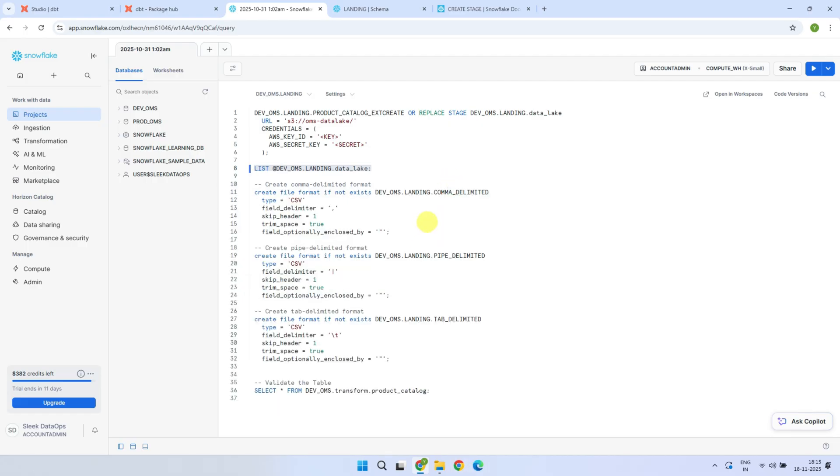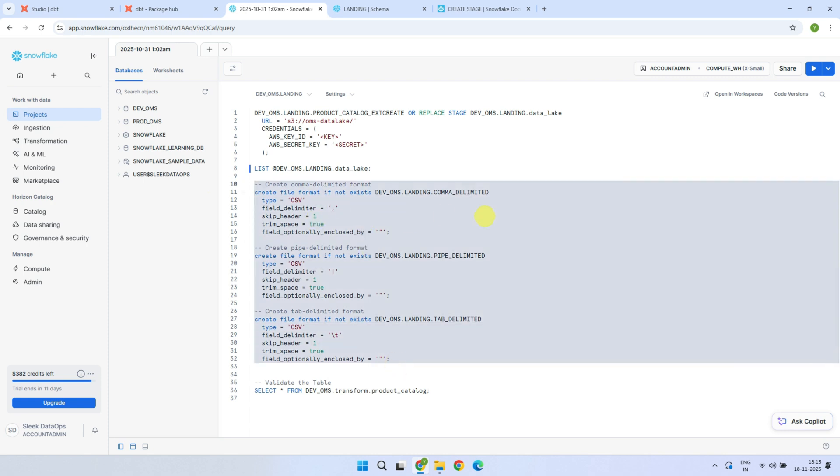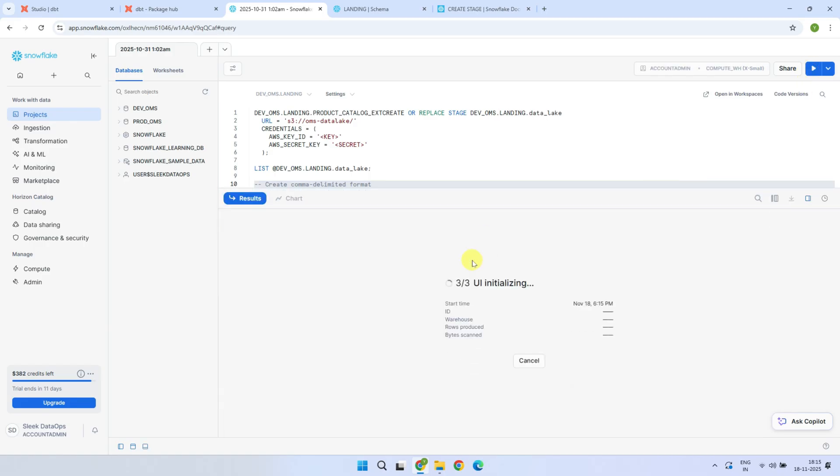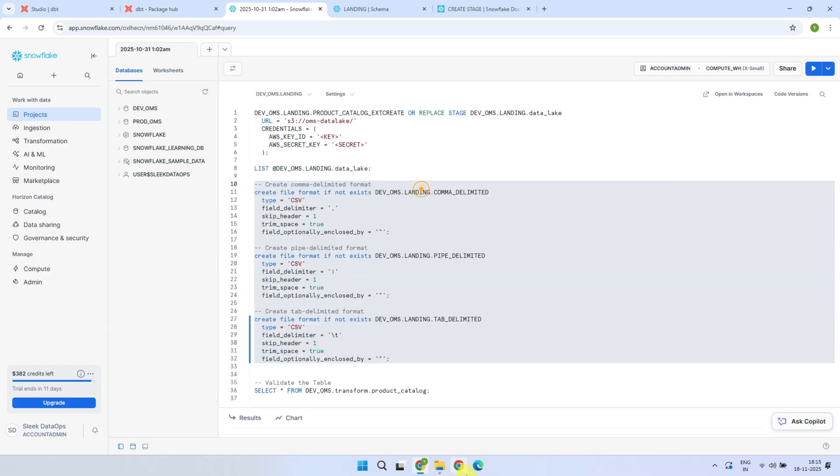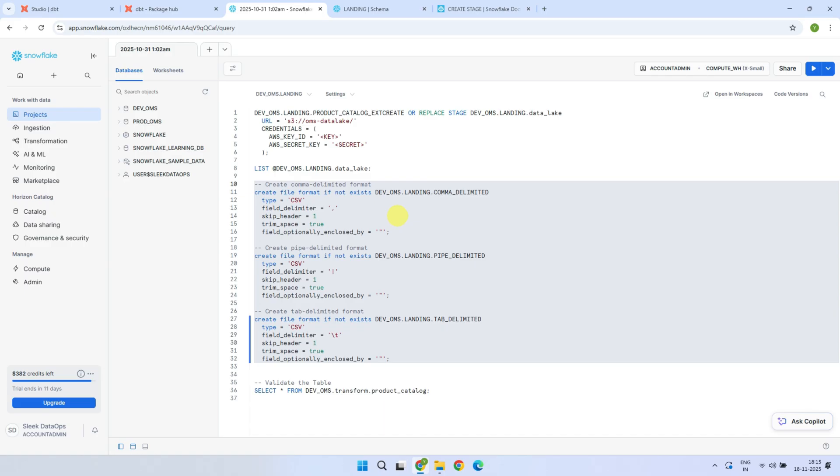Next, you will also need the file formats created, depending on the type of source files that are available in your requirements or project. CSV is used for all field-separate file types, such as comma-separated, tab-separated, and pipe-separated. If your project involves other file types, such as JSON or Parquet, you should create a separate file format for each of those as well. That pretty much covers all the setup you need before you can start using external sources in your DBT project.